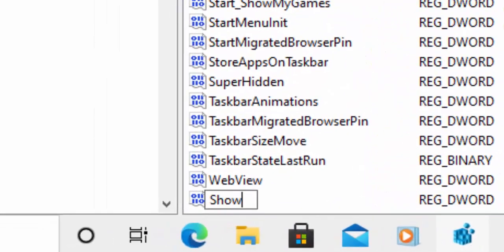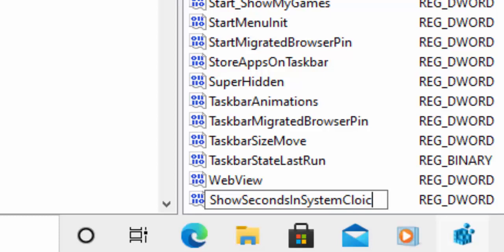You need to type in exactly: ShowSecondsInSystemClock — that's capital S, lowercase h-o-w, capital S, lowercase e-c-o-n-d-s, capital I, lowercase n, capital S, lowercase y-s-t-e-m, capital C, lowercase l-o-c-k. Double check it, triple check it, quadruple check it. Make sure it is exactly as shown. If you do something wrong here you could trash your system, so please be 110% sure this is exactly right.